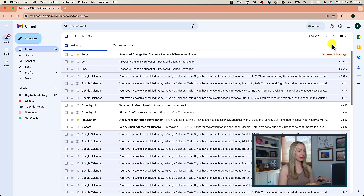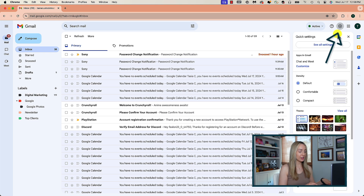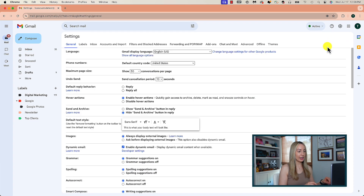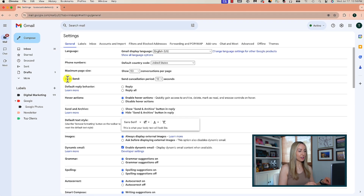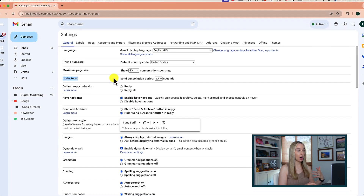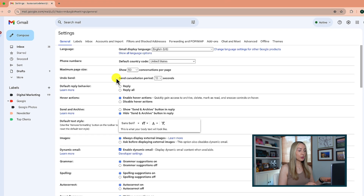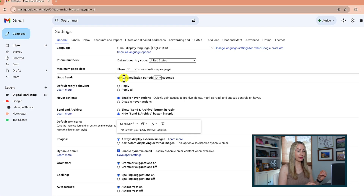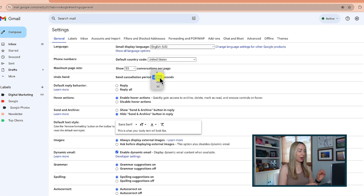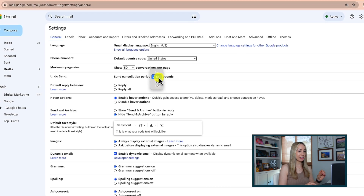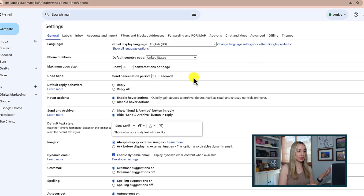One of the features in Gmail I use almost every single day is Undo Send. To enable Undo Send, or to change the Undo Send time allotment, click on your settings gear near the top right and click on See All Settings. Under the General tab, you have an option to Undo Send. Here you can enable a send cancellation period of your choosing — 5, 10, 20, or 30 seconds. I like 10 seconds.